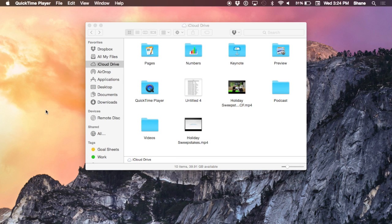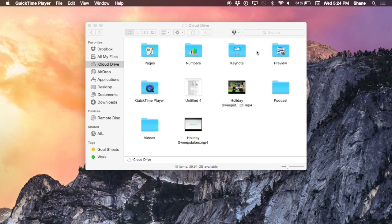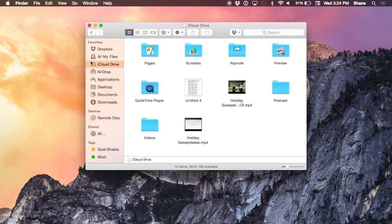iCloud Drive is a service not unlike Dropbox. As you see here, I have a standard Finder window open, and on the left-hand side, you'll see an area that says iCloud Drive.